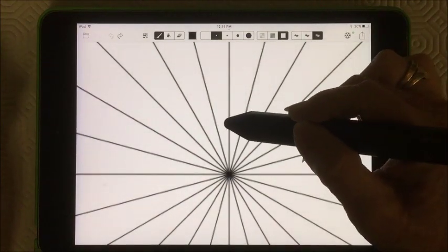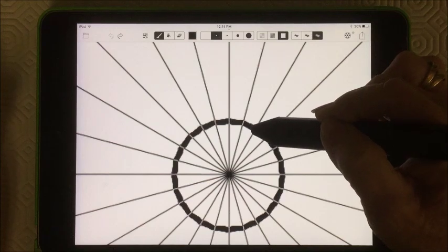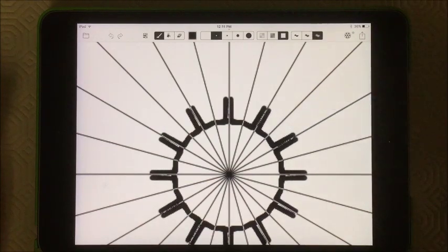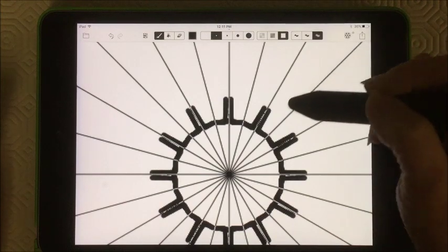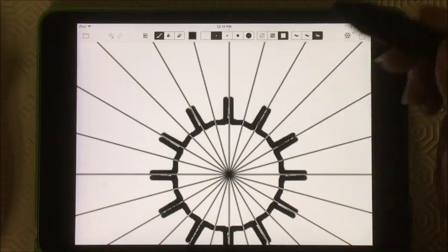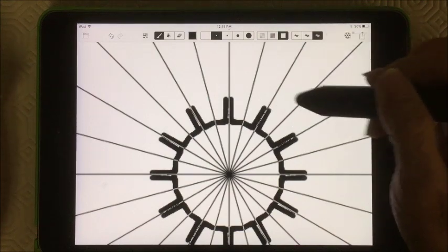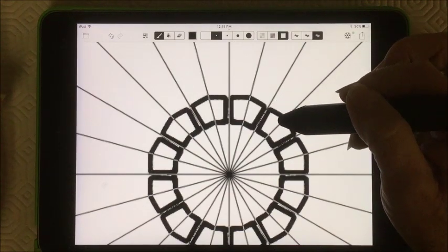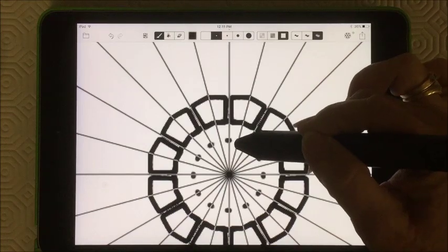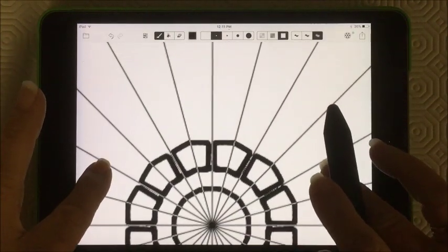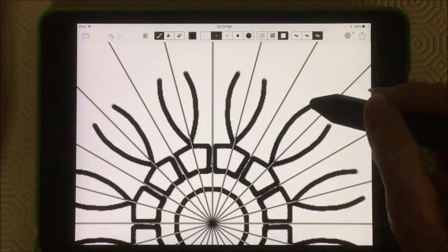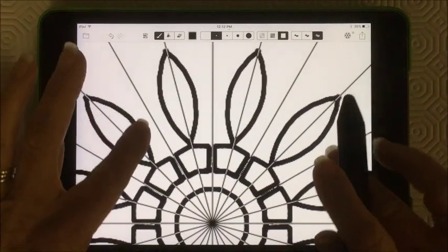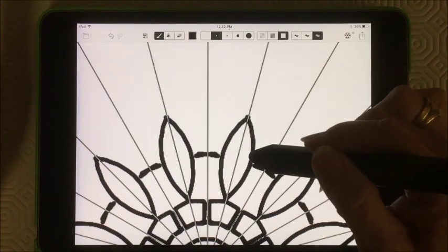And I'm just going to begin to draw. And whatever I draw is going to be reflected 12 times, actually 24 times, because that's the graph I've chosen. So as I draw a line across, it's going to meet. I can just do another one to create a little circle. I can move it. And I can just draw. I can go in between those.